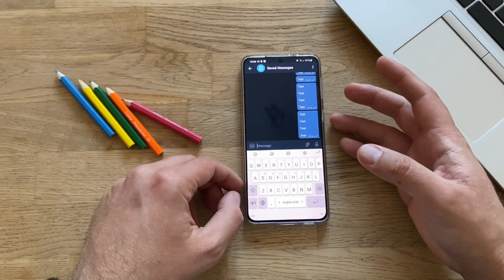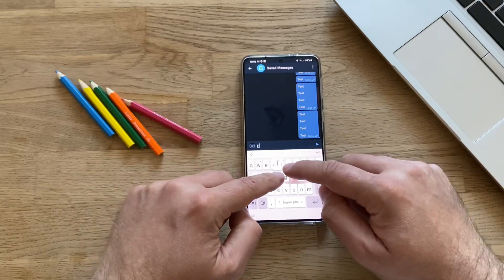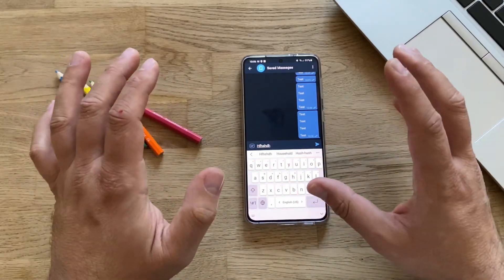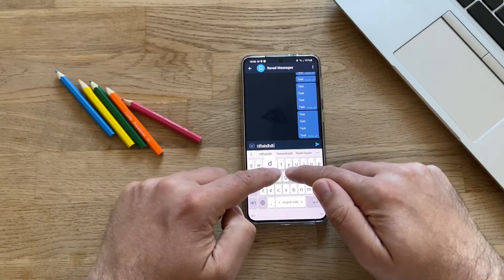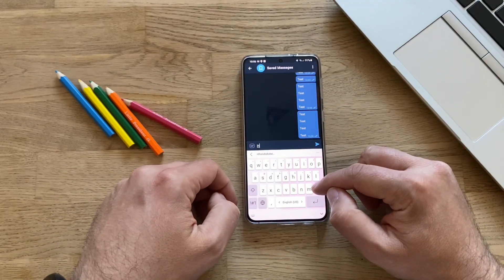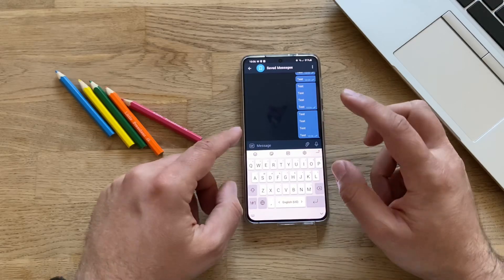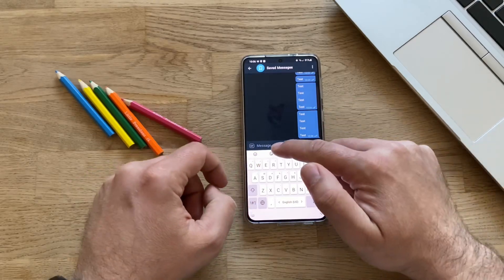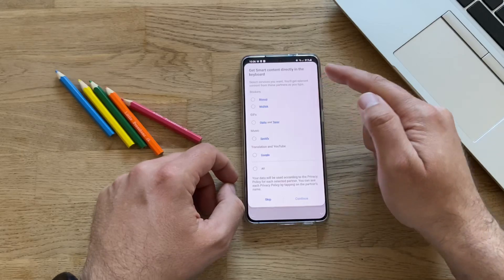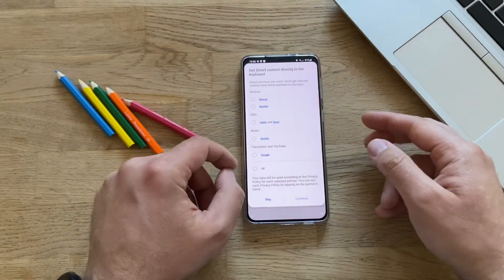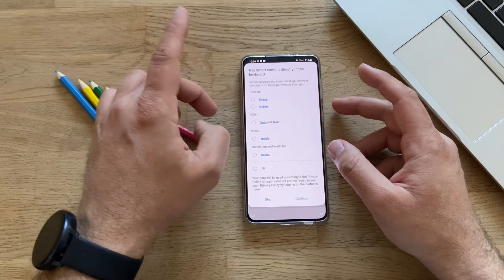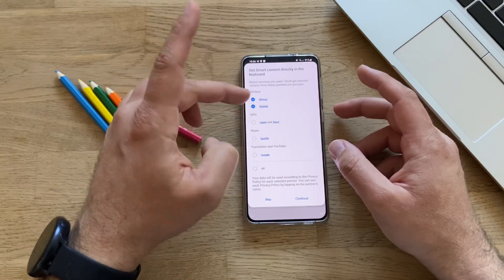Let me show you what I have right now in my Samsung Galaxy Keyboard. This is my Samsung Galaxy Keyboard using some nice effects. If you want to see how to achieve the same effects, you can watch a video using a module from Good Lock. When I press the Sticker button, I get this notification: 'Get smart content directly in the keyboard.'